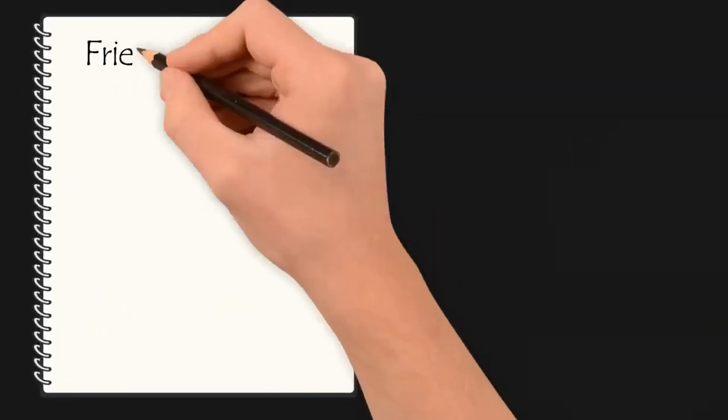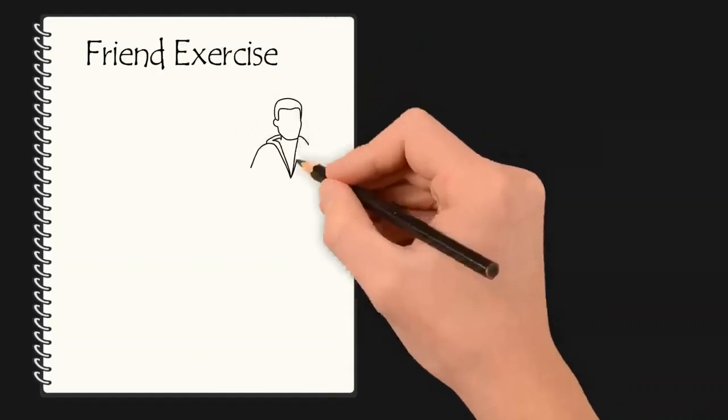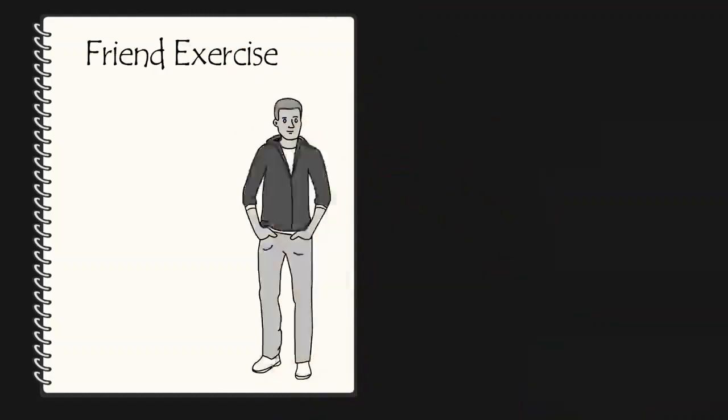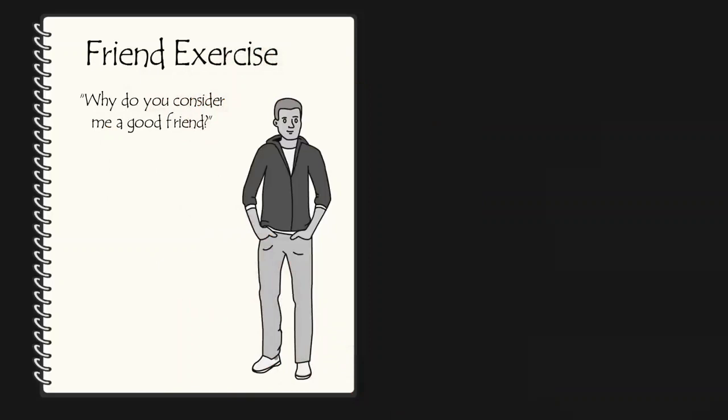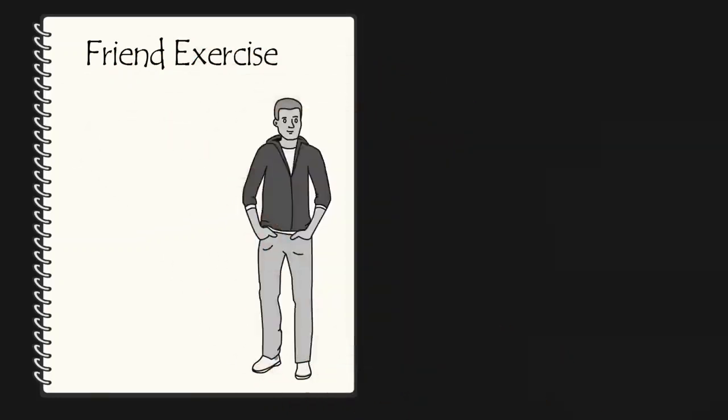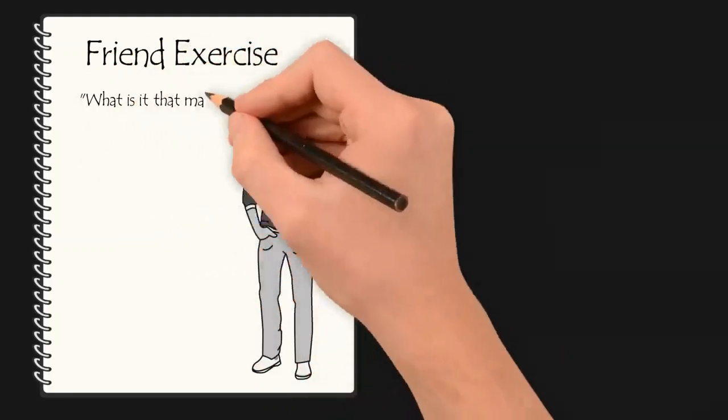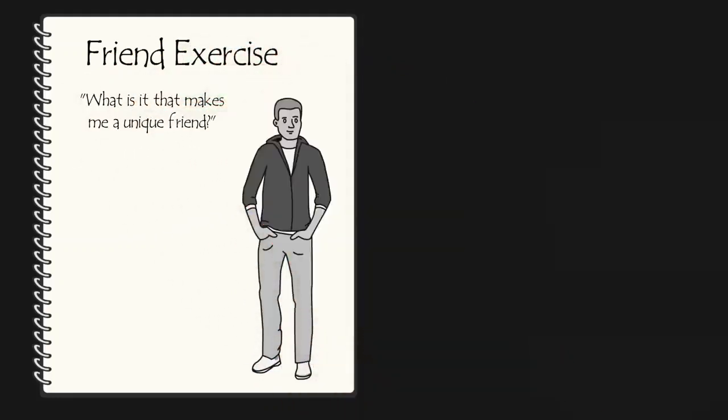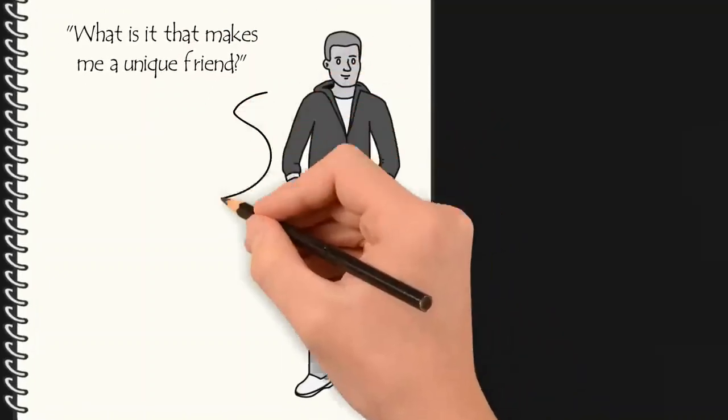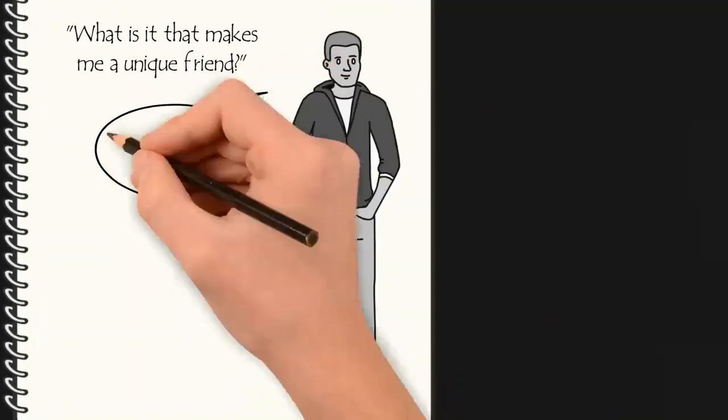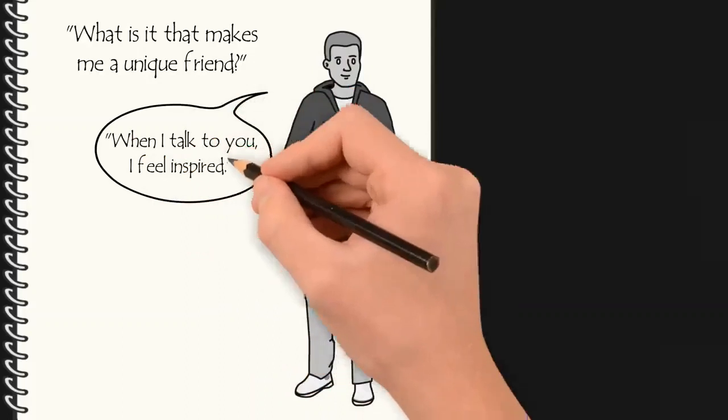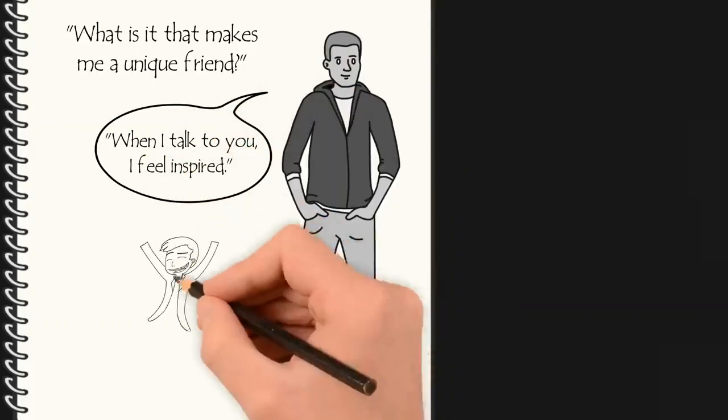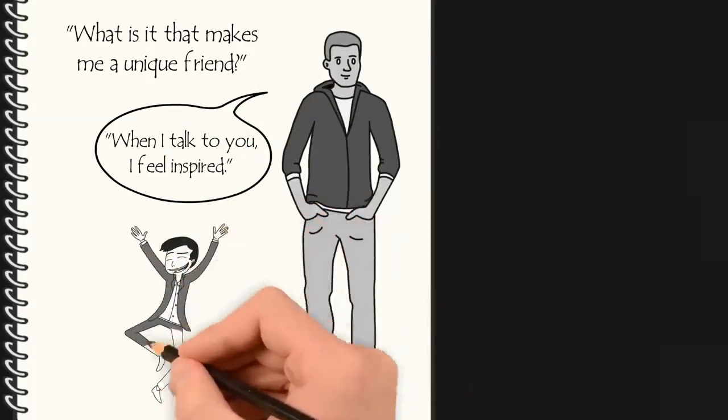First, the friend exercise. Author Simon Sinek found his why by asking a close friend, why do you consider me a good friend? His friend started with typical friend responses, well, I can trust you, or you're fun to be around. But Sinek pushed back and encouraged him to go a bit deeper by asking, what is it that makes me a unique friend? After a few uncomfortable moments, his friend said something that gave him goosebumps. He said, when I talk to you, I feel inspired. When he heard that, he knew he was close to finding his why.